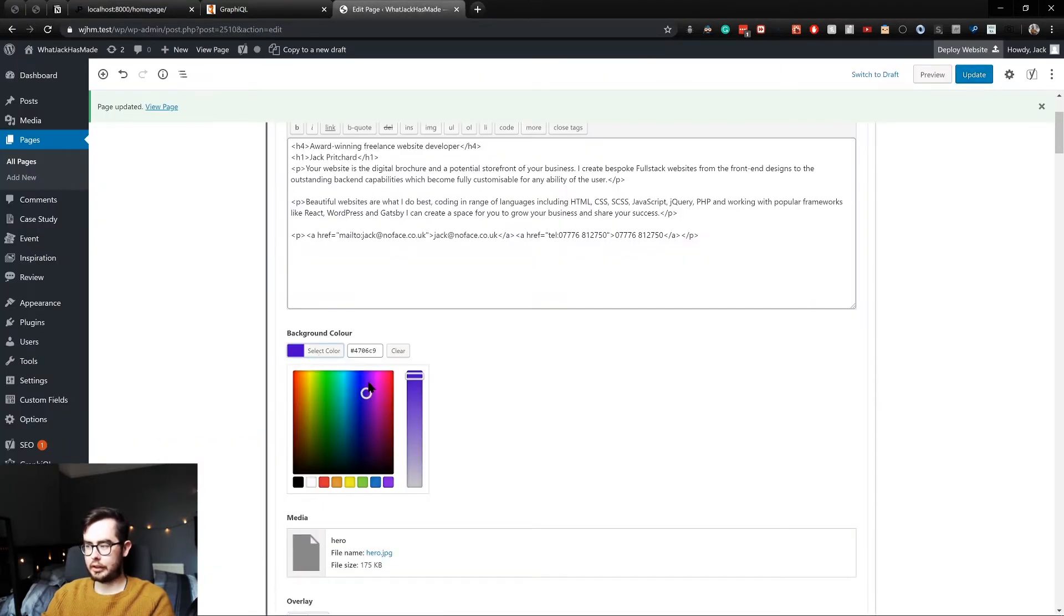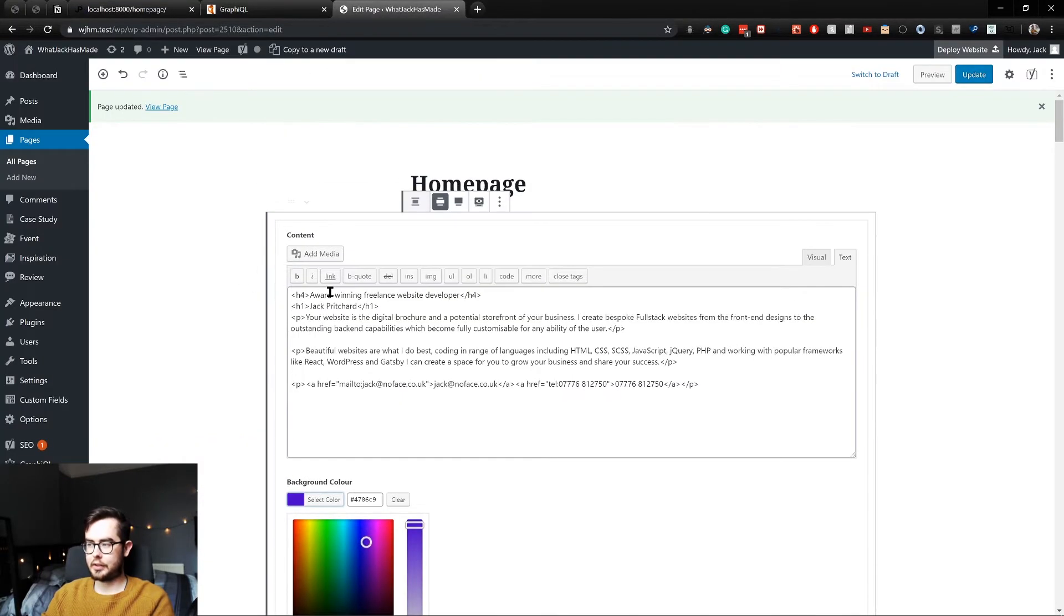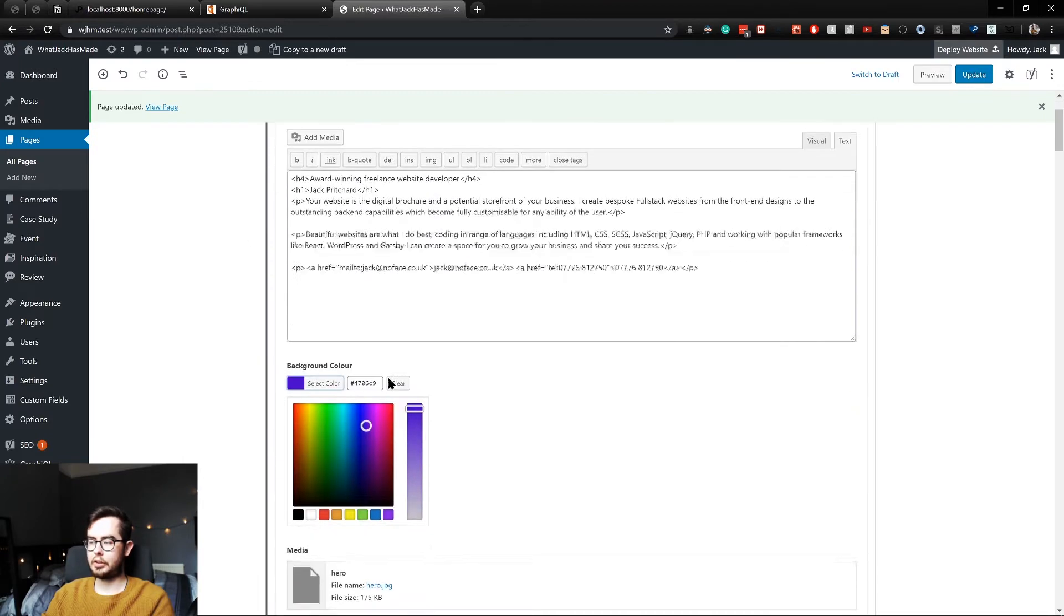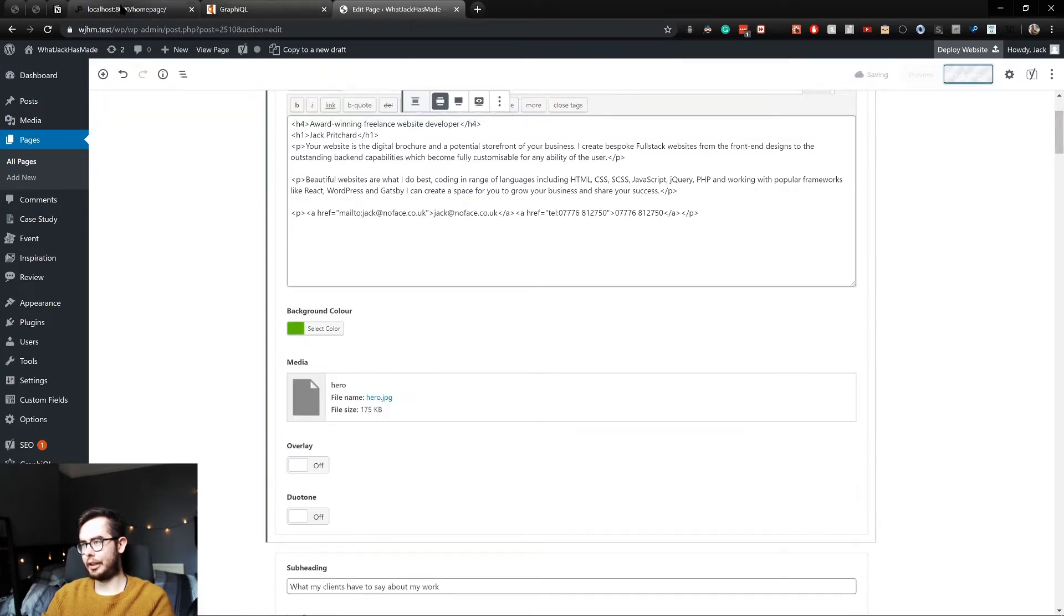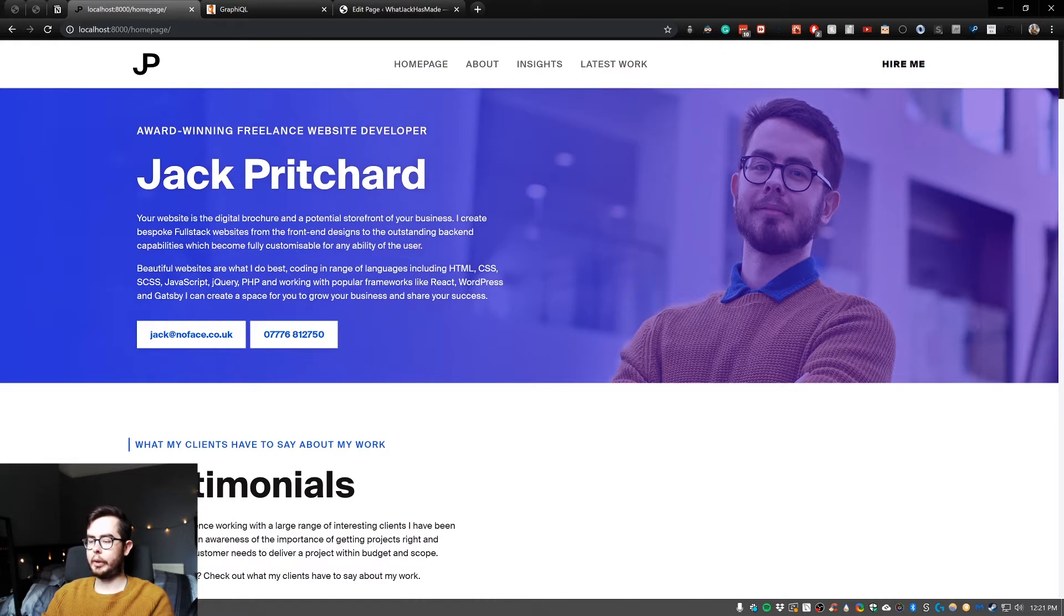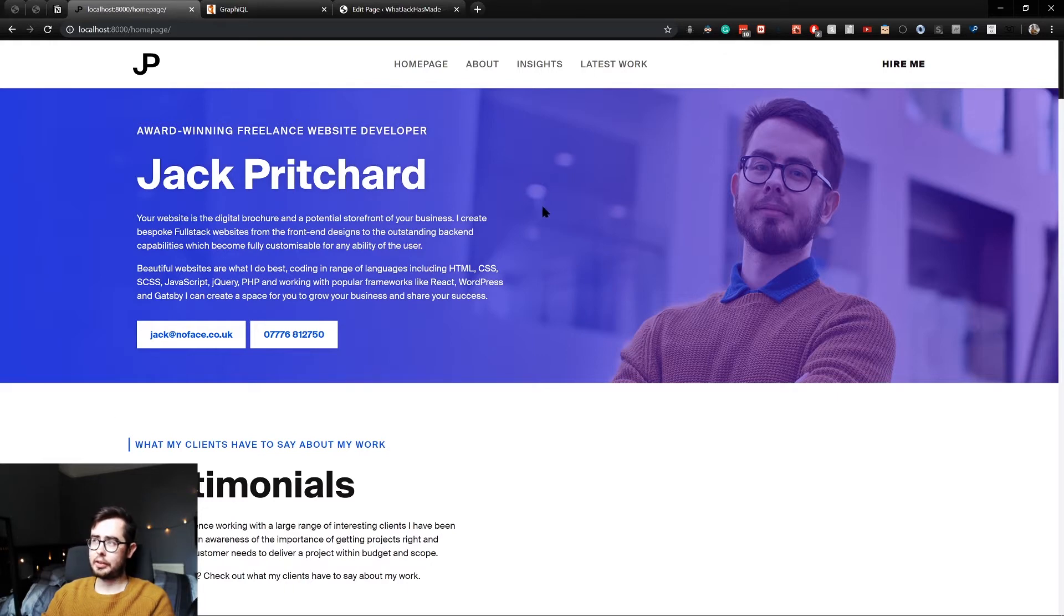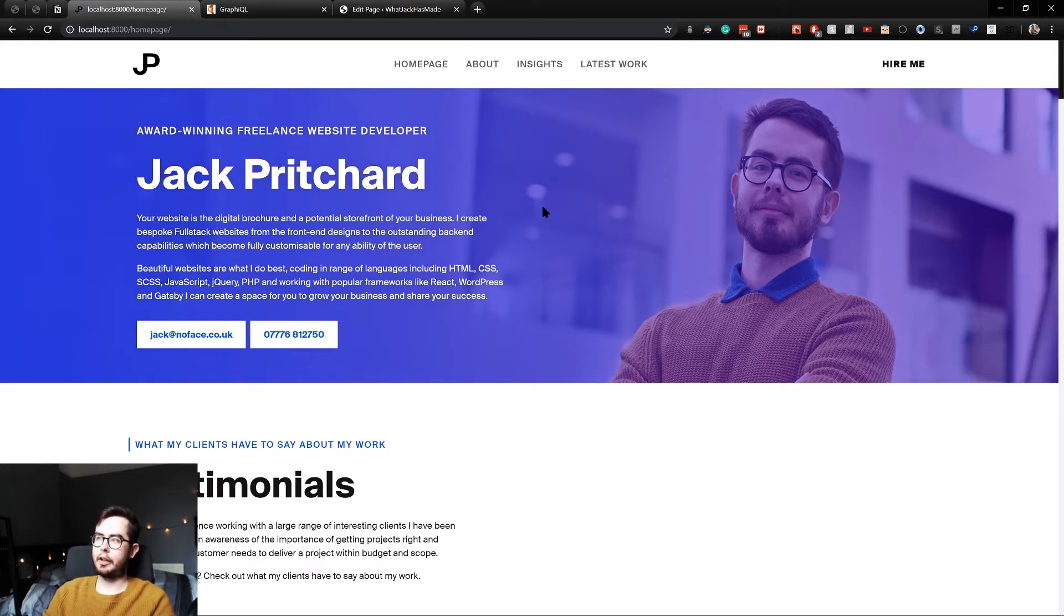You can see this is the hero component on the home page, and we can change the color in the color picker to, say, a green, which might not look great. And if we give Gatsby a couple seconds, because I've upped the refetch interval or refresh interval—I can't remember which one it was...